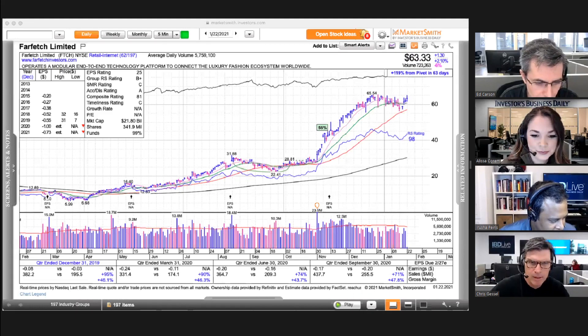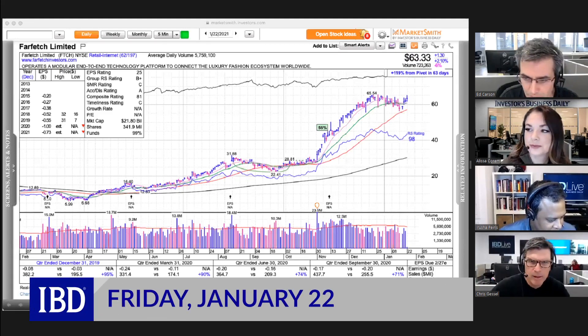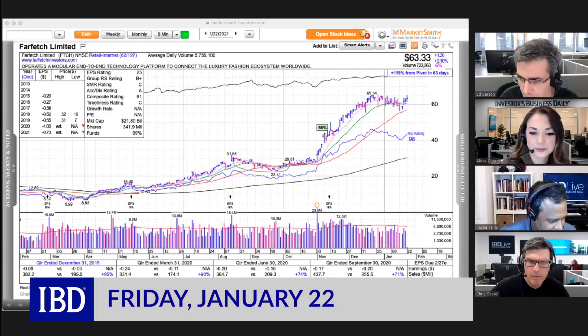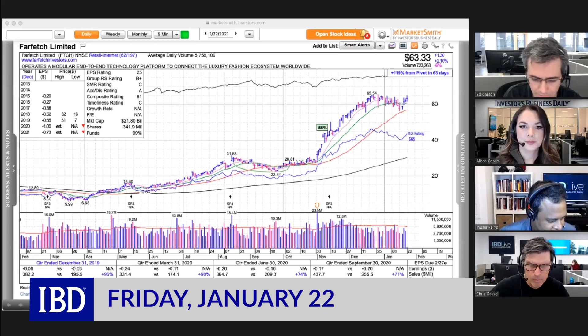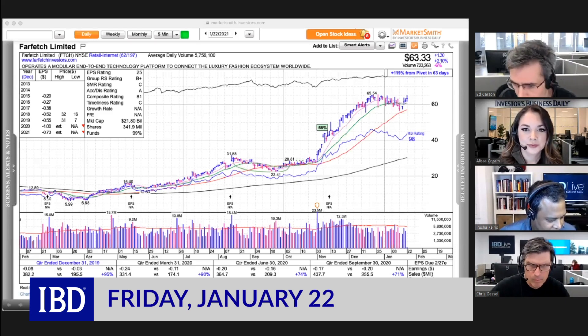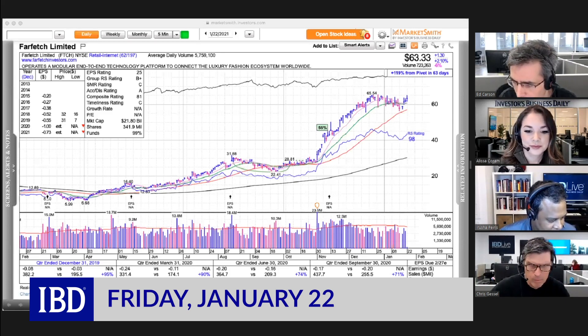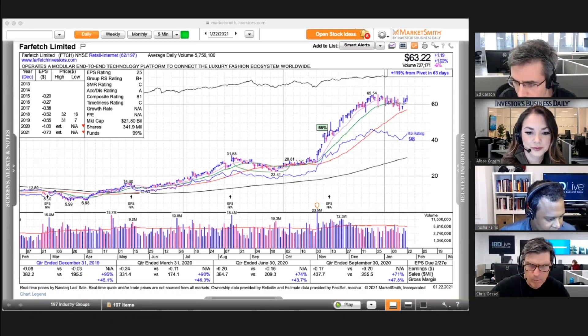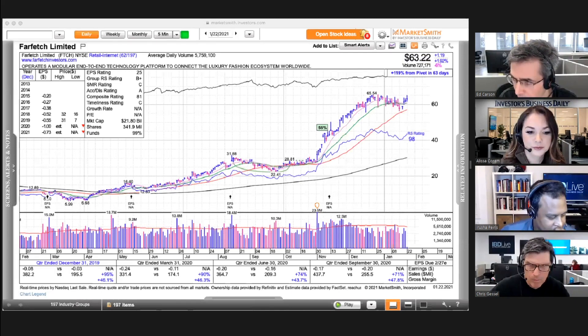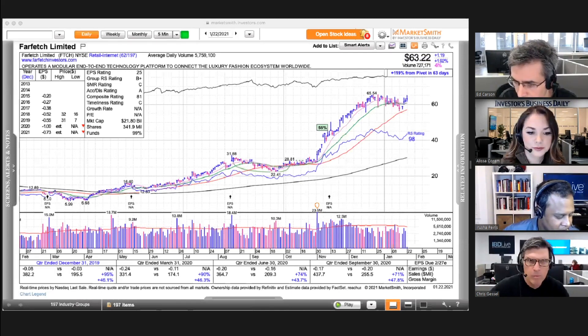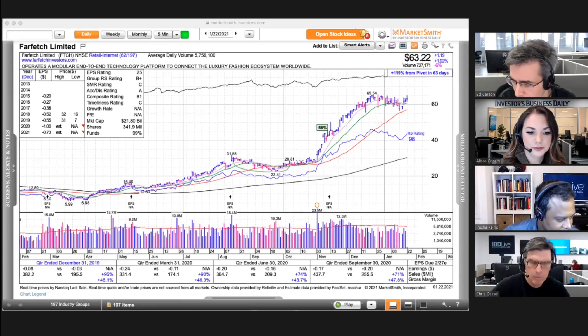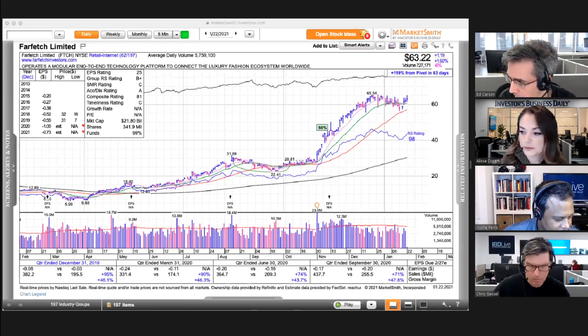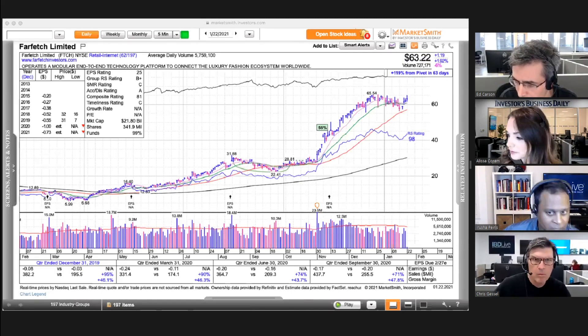First of all, we should define what stochastics are. The basic idea is, given a certain time frame, you're looking at where the price is in relation to where it's been.